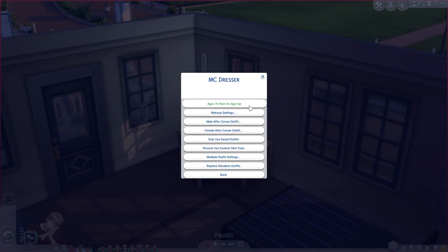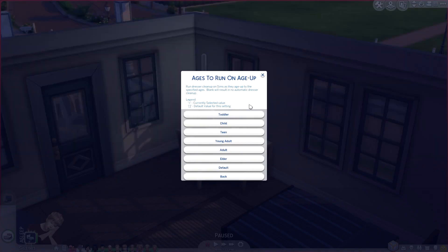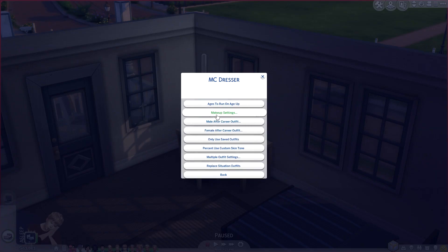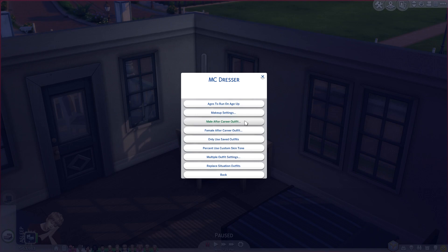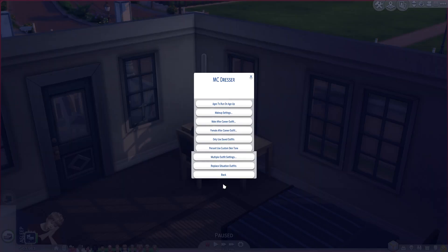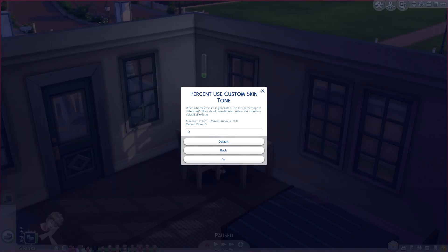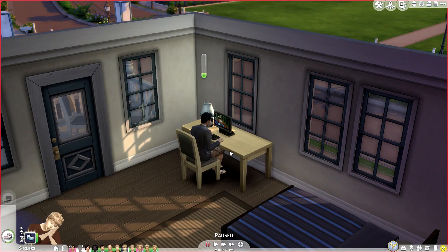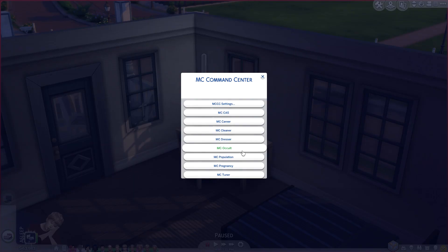Next, if we go to MC Dresser, there are a couple of different options. There's ages to run on age up, which does an automatic dresser cleanup based on your sim's age. There's also makeup settings, male after career outfit — so whatever outfit you want your sim to change into after they get home from work or school — as well as female, only use saved outfits, percent use custom skin tone, and multiple outfit settings including replace situation outfits.